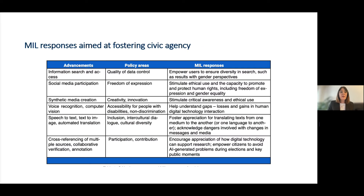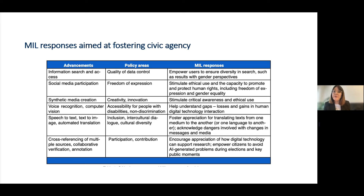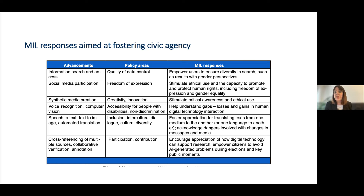There are different MIL responses aimed at fostering civic agency. Civic agency refers to the capacity of individuals and groups to participate in public life, exercising their rights and contributing to their communities. It includes the ability to engage in democratic processes, advocate for social change, and take action on issues of public concern. Civic agency involves not only having the knowledge and skills necessary for civic and political participation, but also the motivation to promote peace and tolerance and curb polarization.